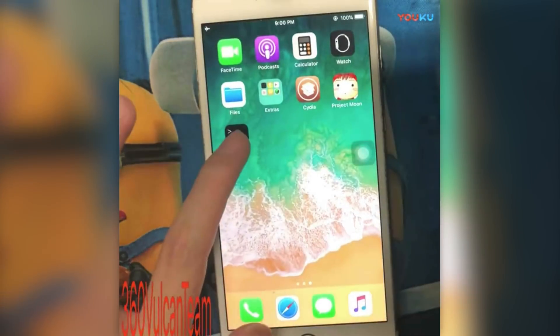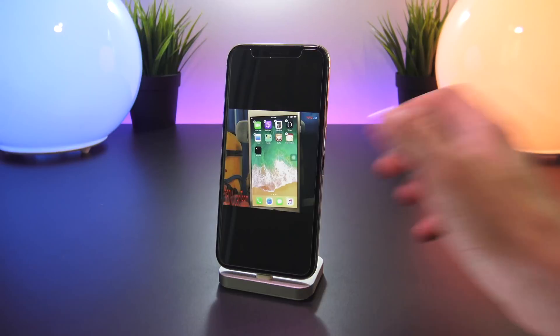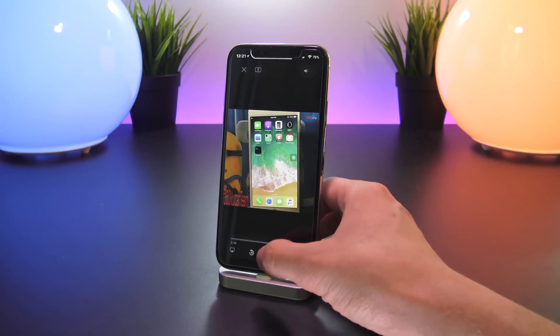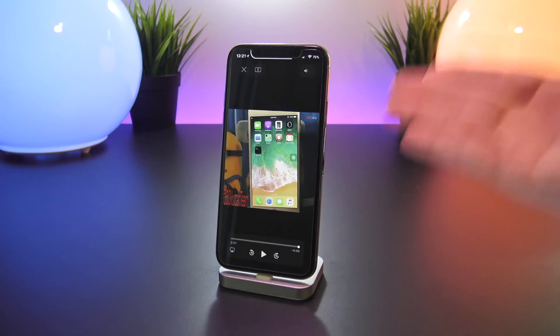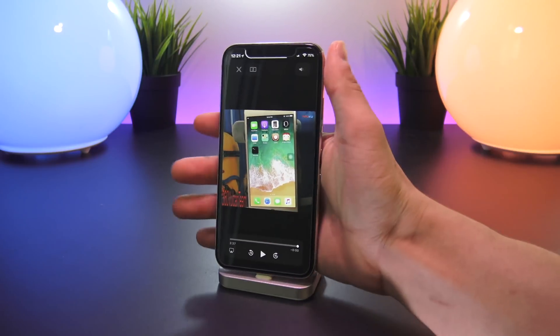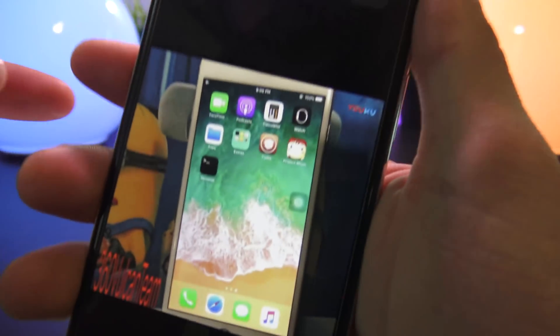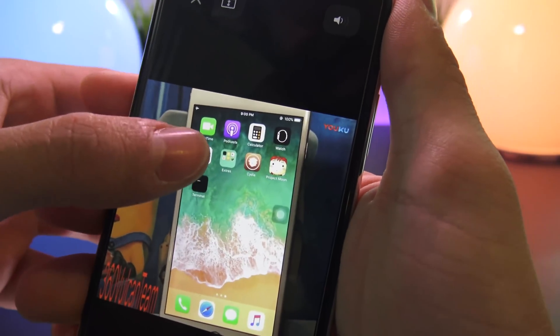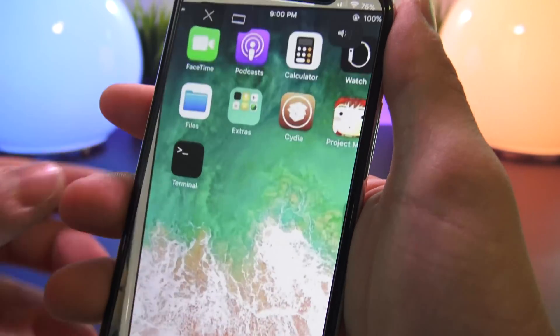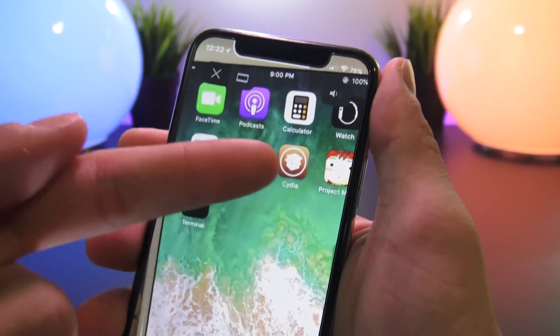But again if we look at his home screen, there is also this app called Project Moon right between Cydia and the mobile terminal application, which I believe is the actual jailbreak utility.